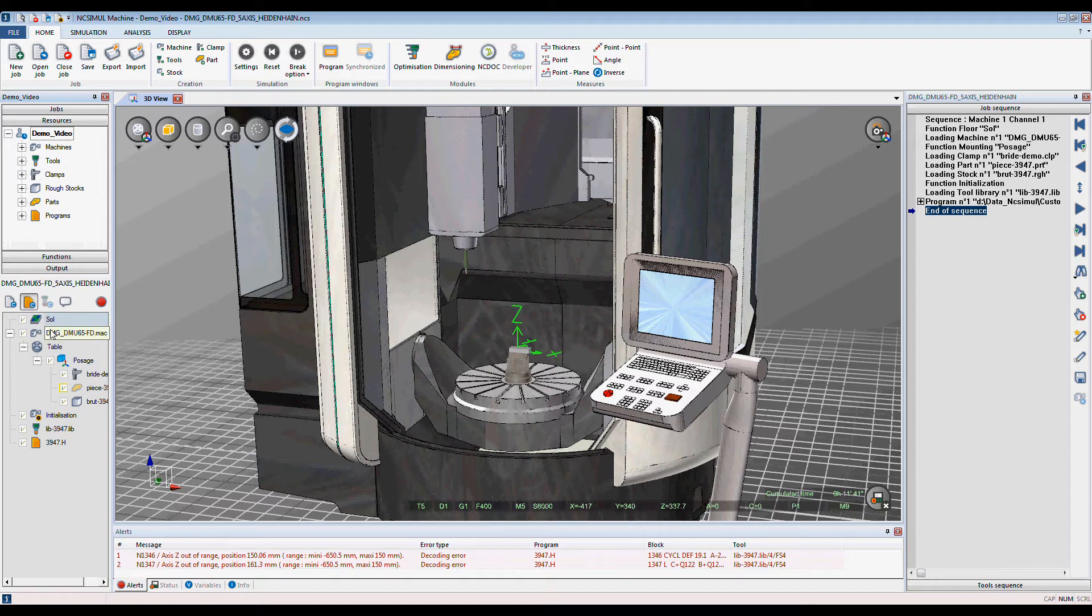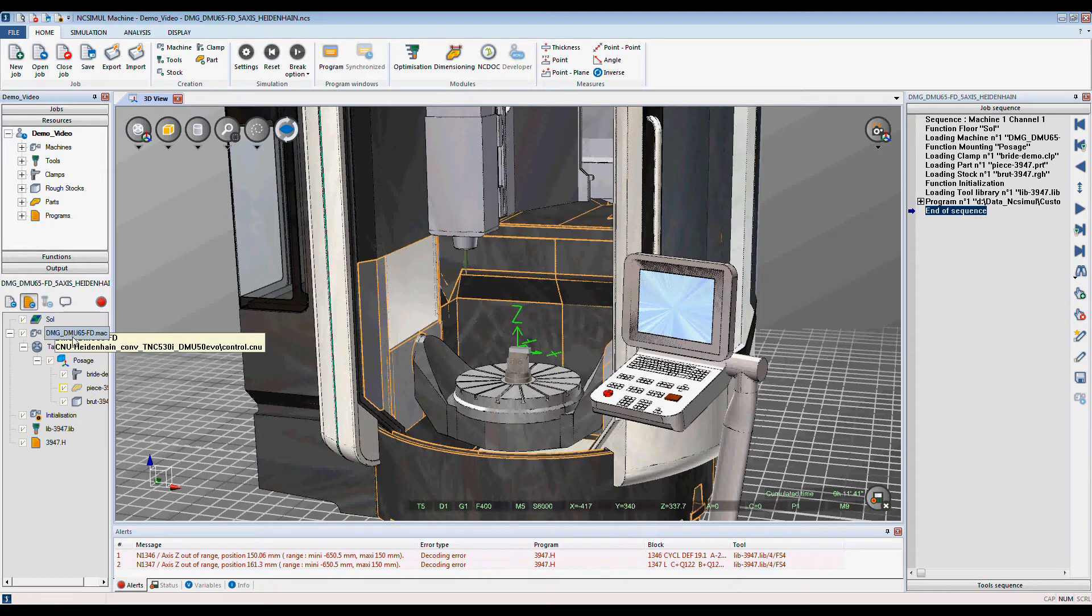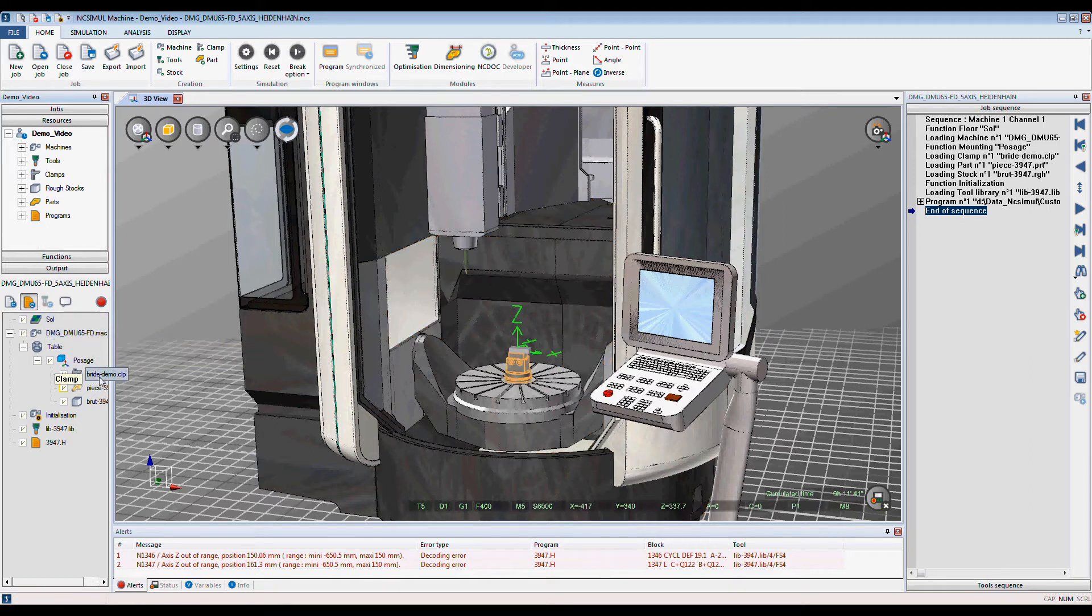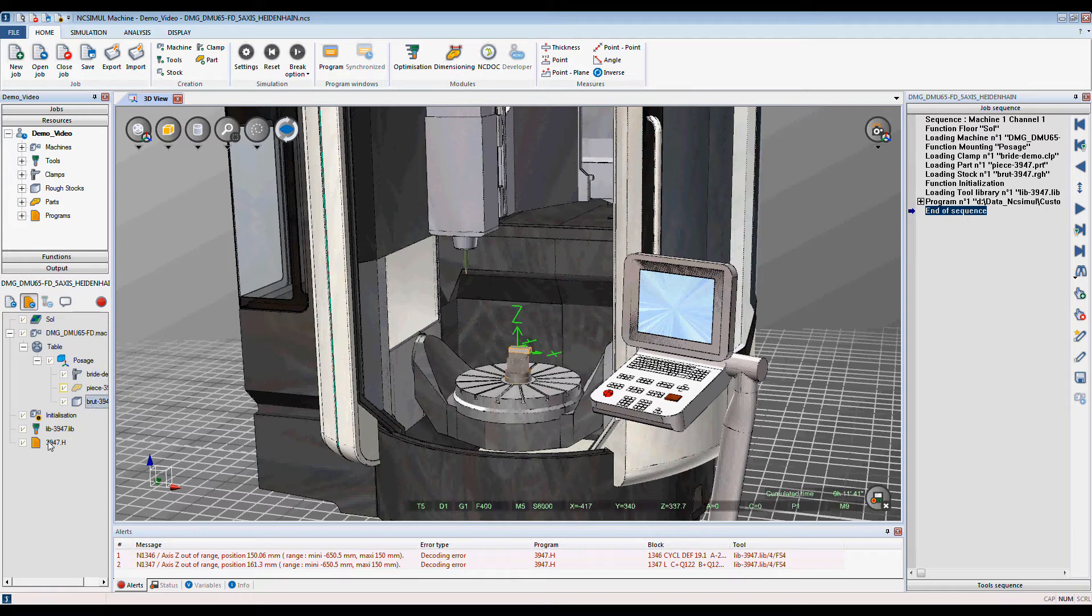Here in my job window, I have my machine, my clamp, my stock, and my program.